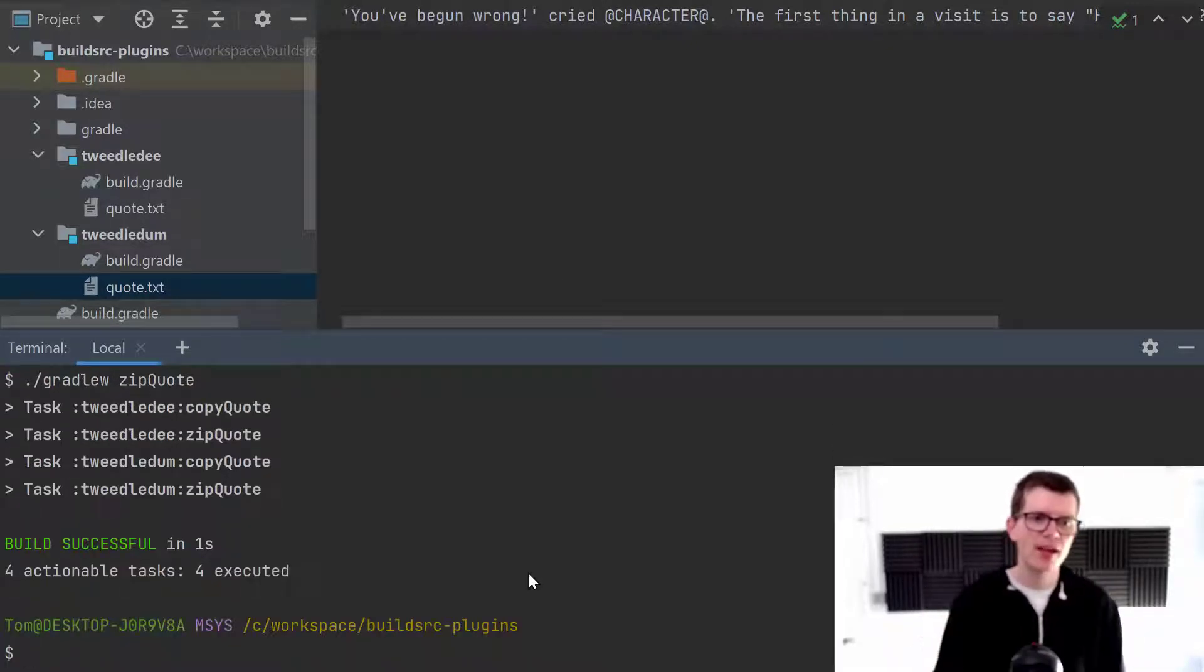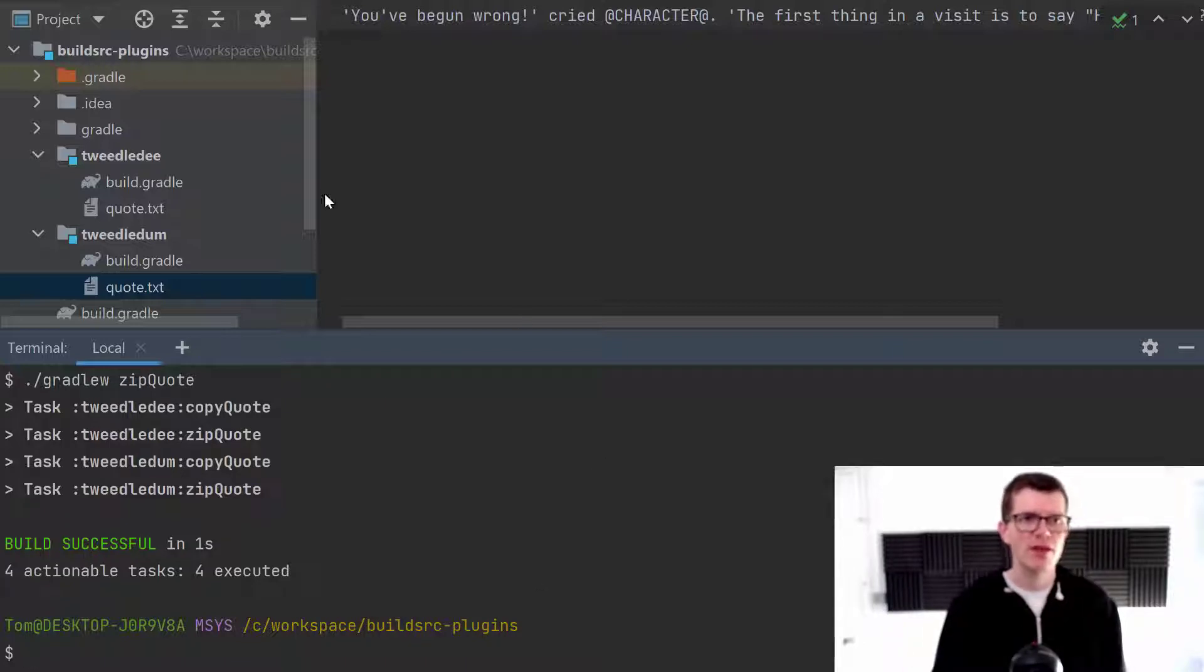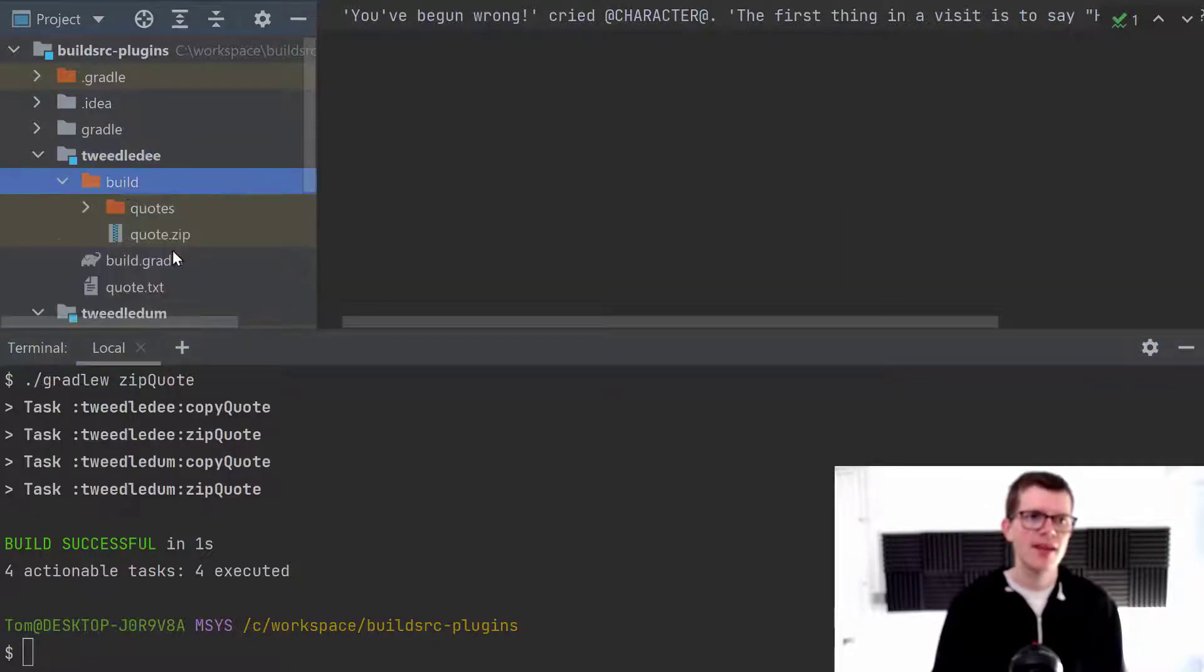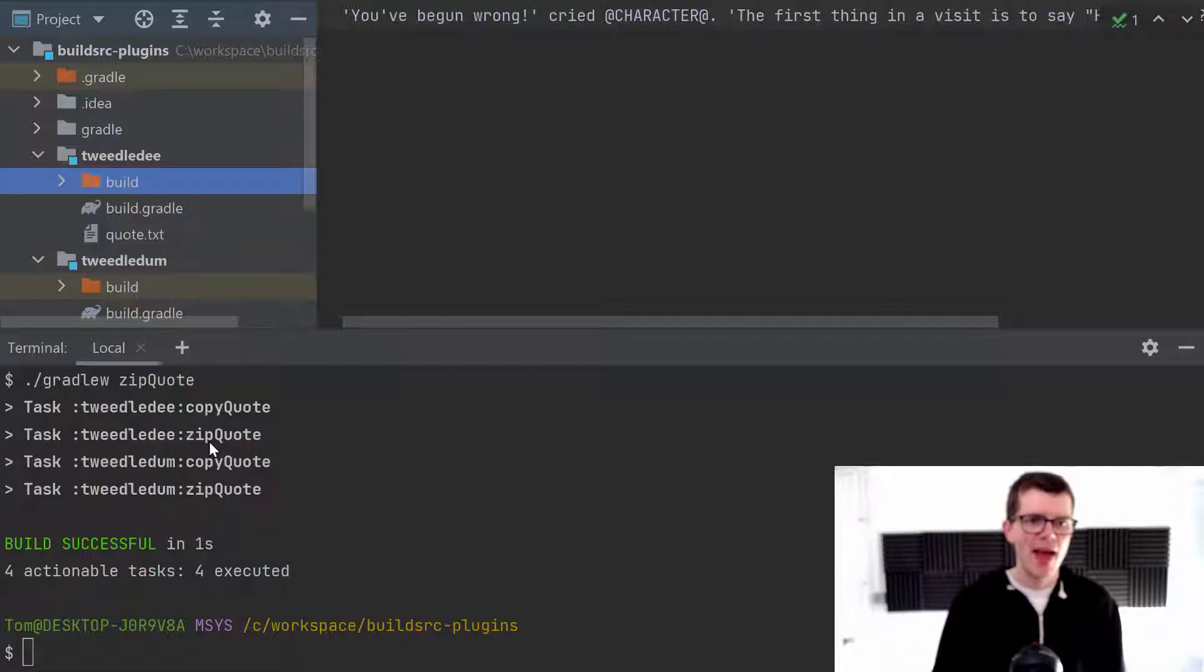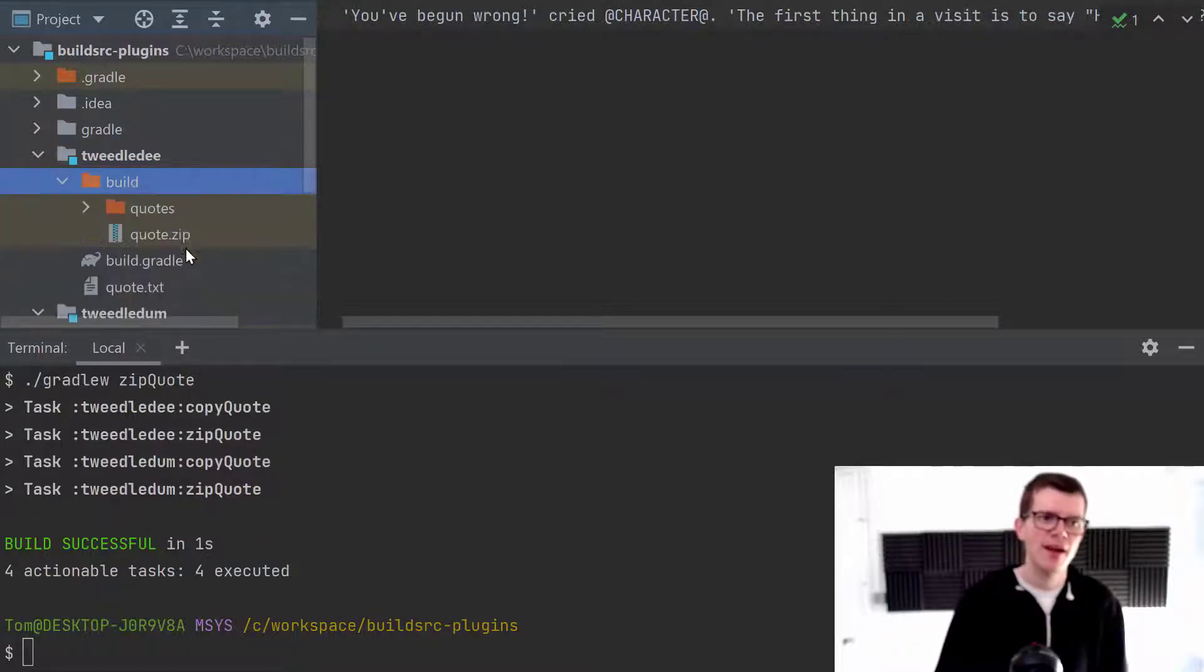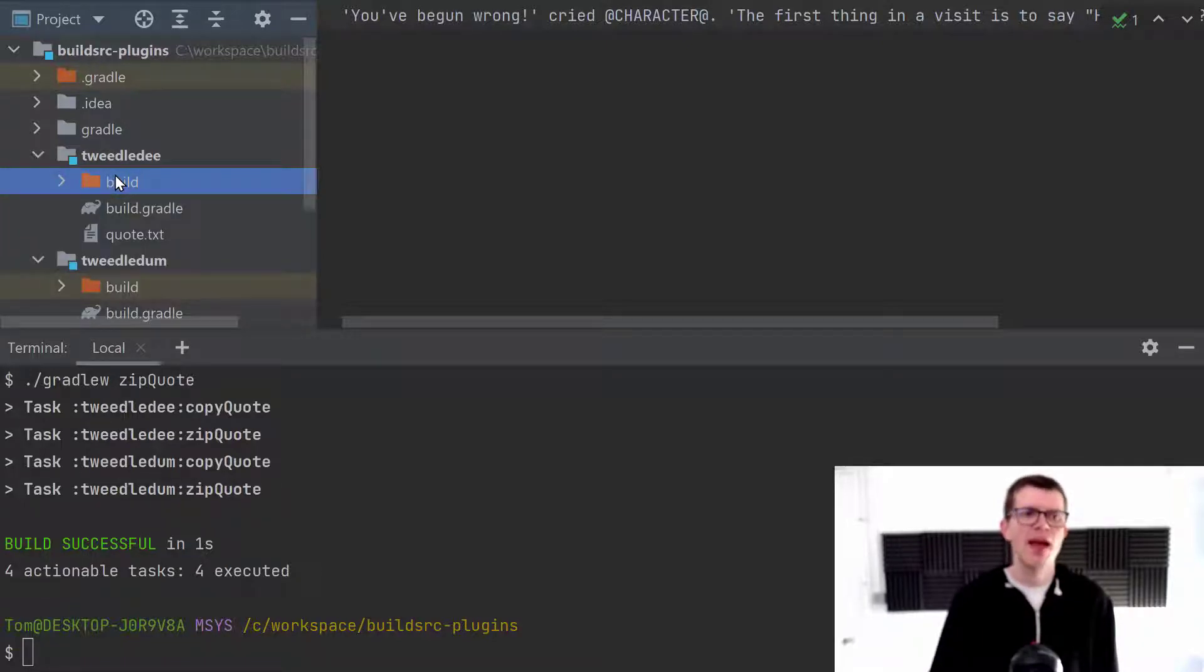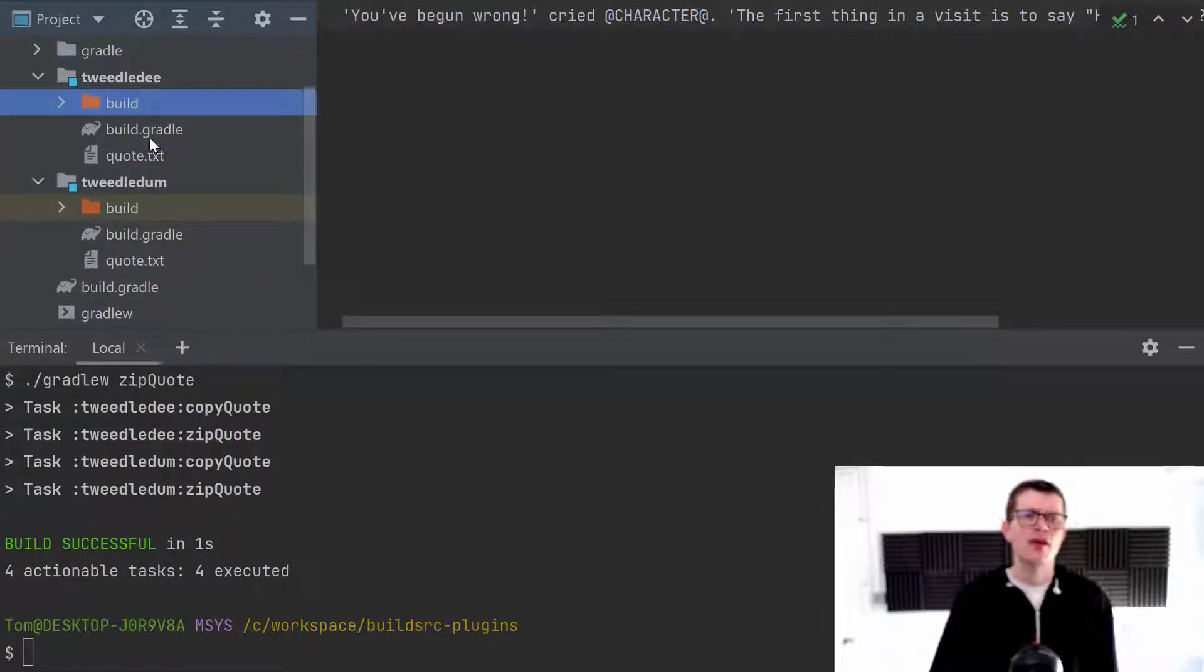it actually runs four different tasks. So within the first sub-project, it runs copy quote, where it copies that quote file into the build directory. And we can see that here. It's copied it into here. And it also runs zip quote, where it zips that up into quote.zip in the build directory.